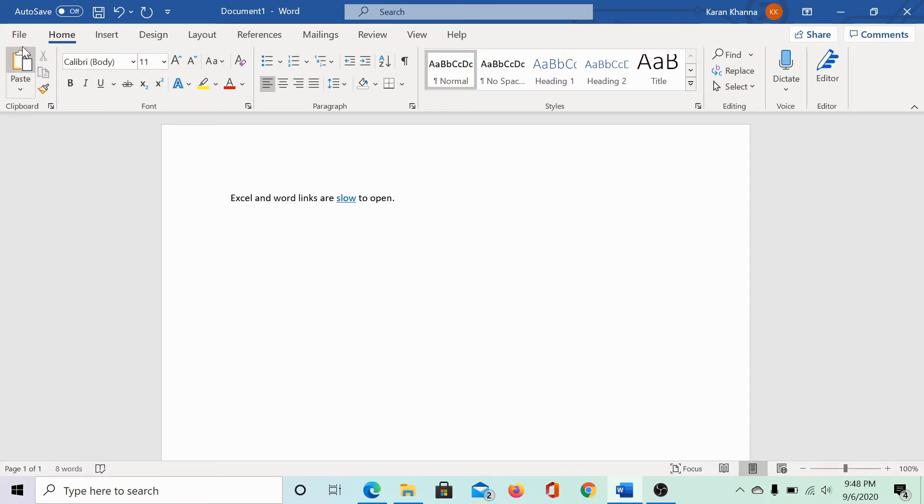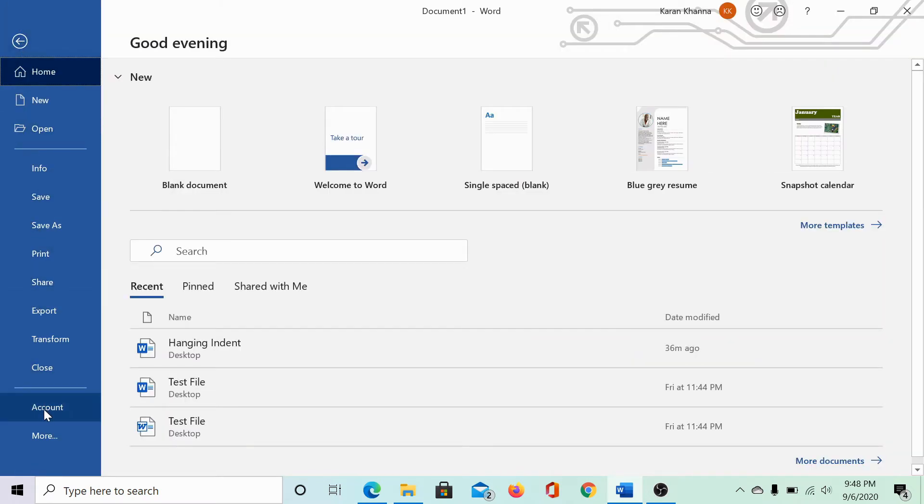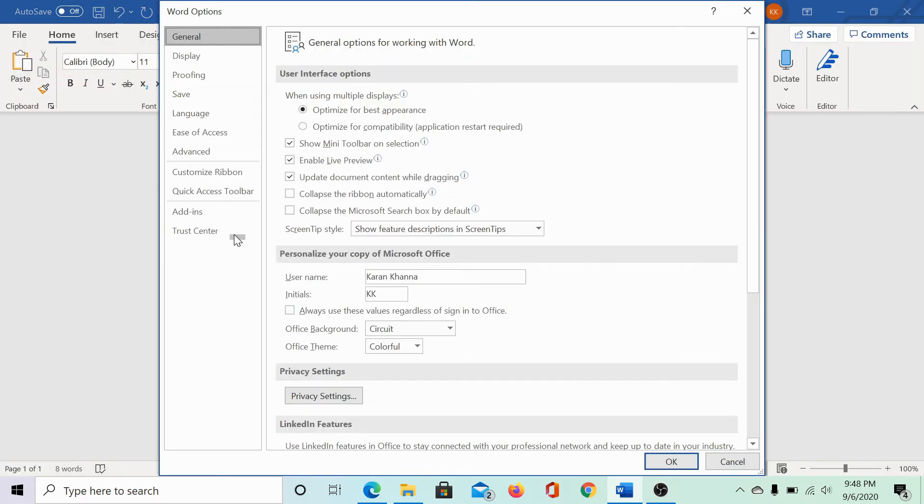Click on File, then select Options from the menu on the left hand side. Since we do not see Options, click on More and then select Options. In Options...